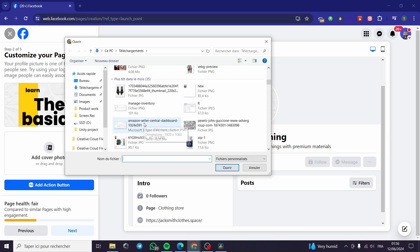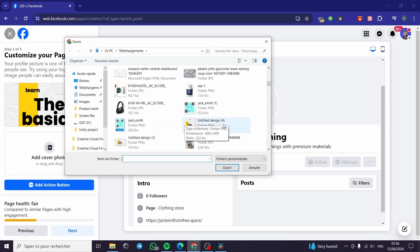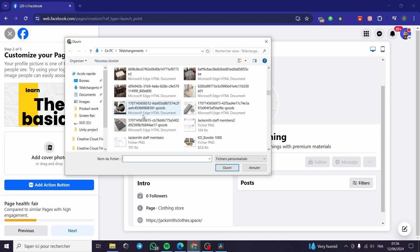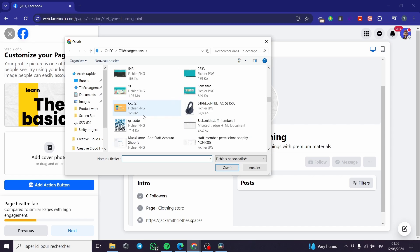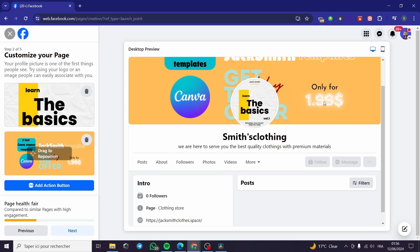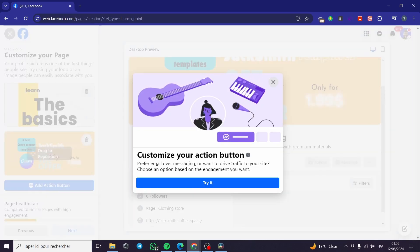For the cover photo, I'm going to put a banner that I created using Canva — it's very simple and easy to do. I'm going to choose a banner from my files. You can go ahead and create really good, high-quality designs from Canva since it is a free tool.